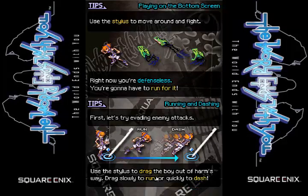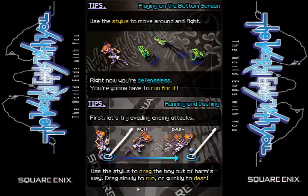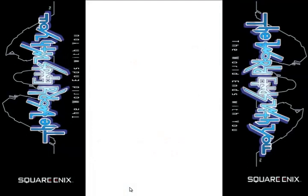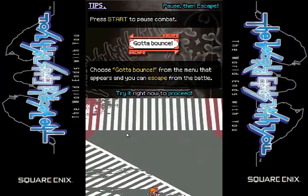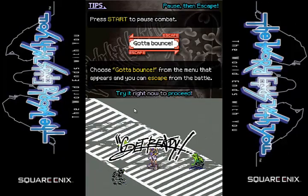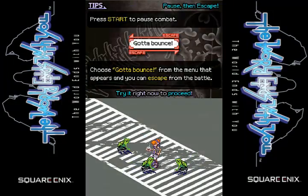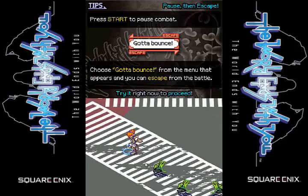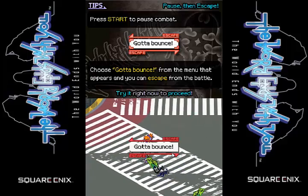So here are your tips playing on the bottom of the screen: use the stylus to move around in a fight. Right now you're defenseless, so you're gonna have to run for it. Let's try evading enemies. So you click and you slide the stylus to dash. Press select to start the battle — that's over here in this controller. Gotta bounce. Basically you just drag like that and you'll dash. But right now we need to bounce.